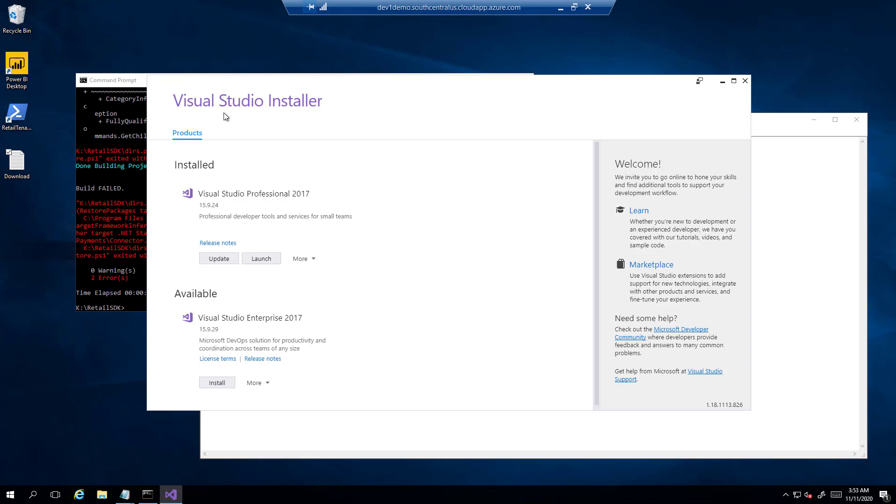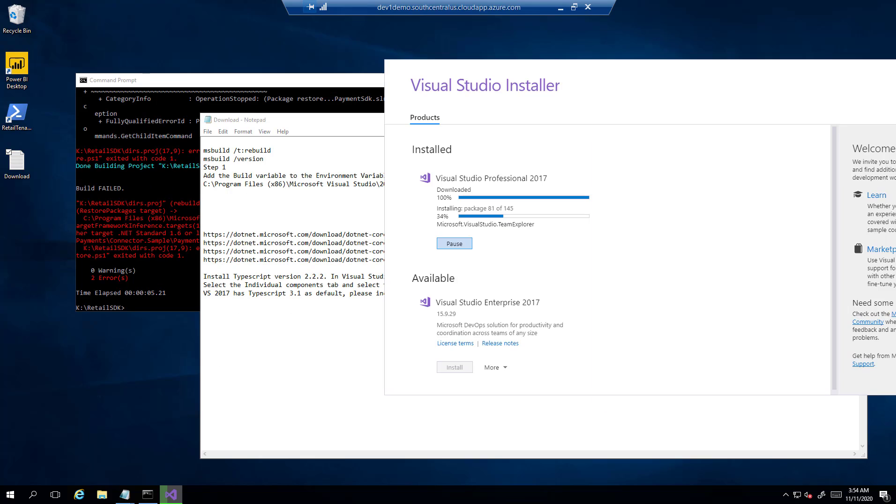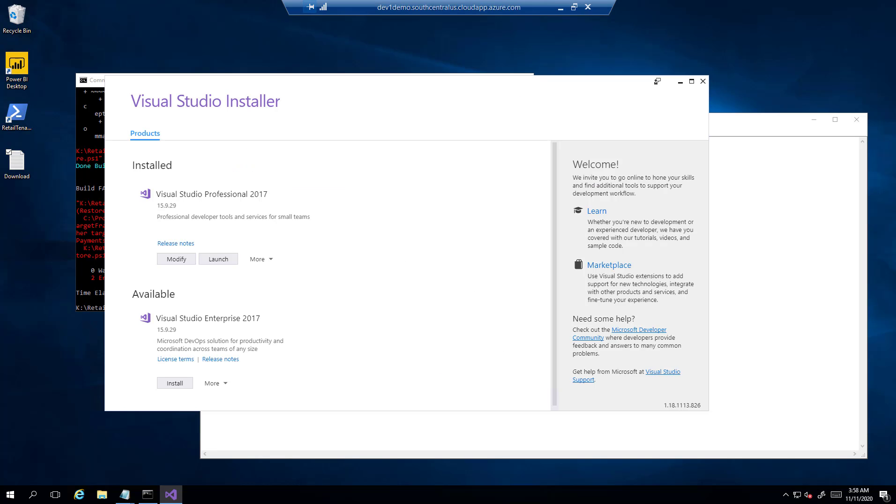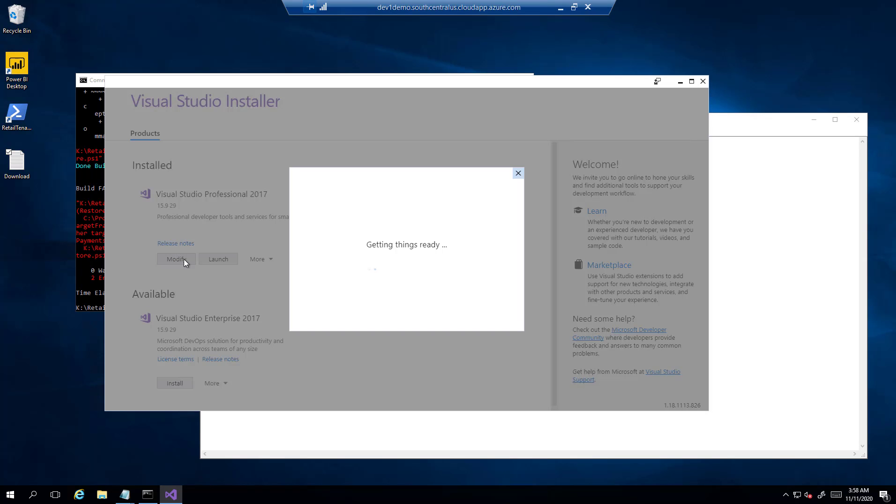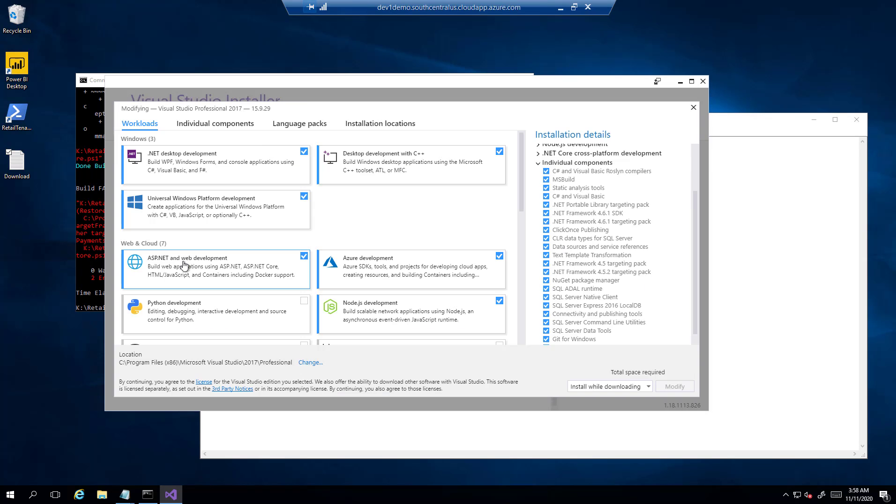So I will open Visual Studio 2017. It will first ask me to update it. It will take some time, so in between I will be pausing the video. So it is almost there. OK, it is done. Now I will click on Modify.